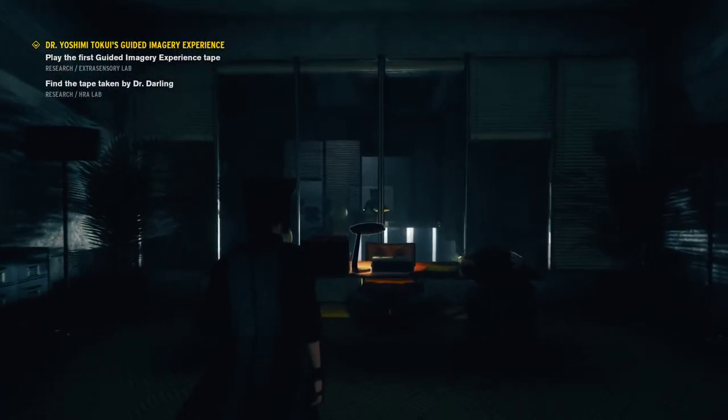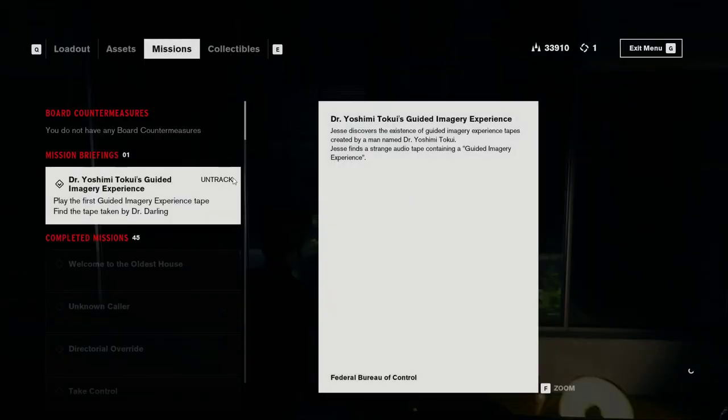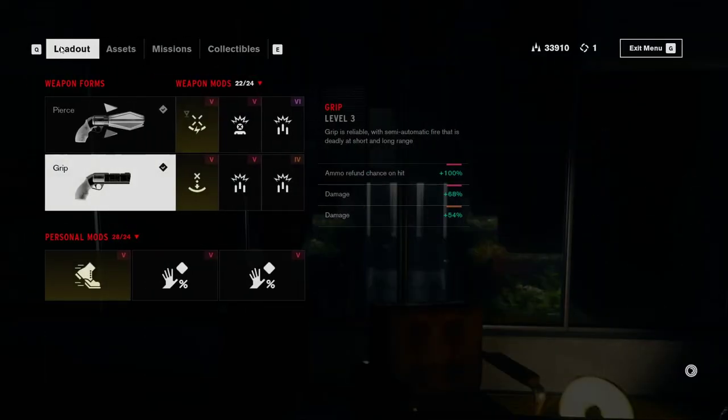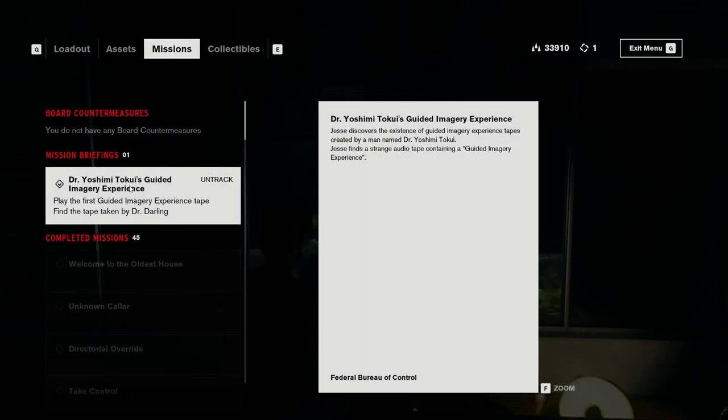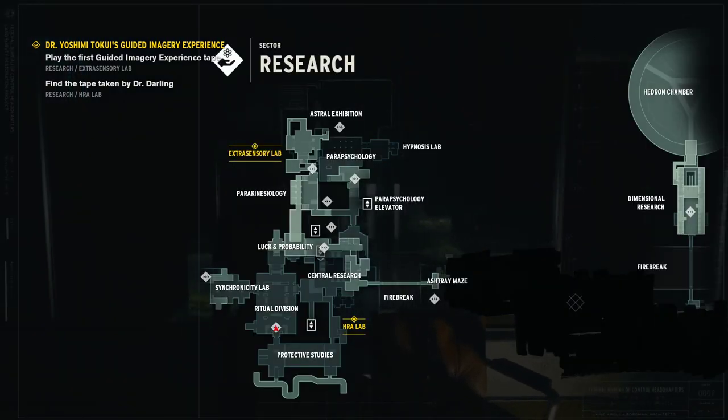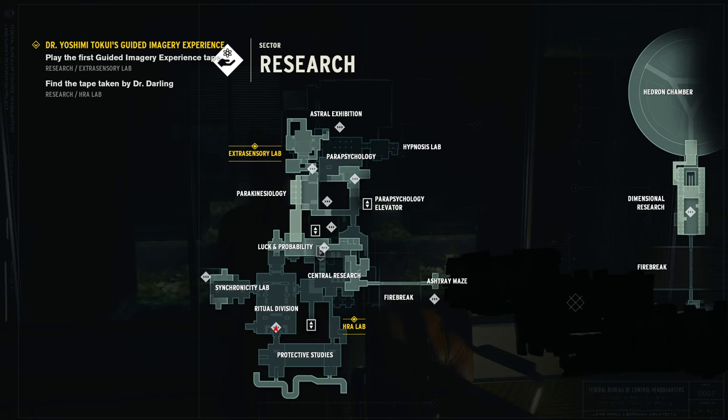In the left corner and on the map, you can see where you need to go. You basically need to go to the HRA Lab and External Lab. I'm not going to spoil the gameplay of this map and mission.